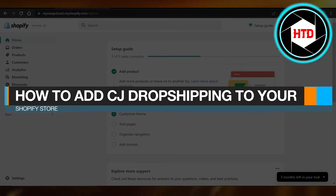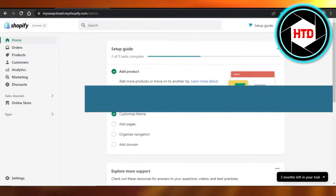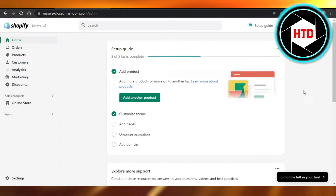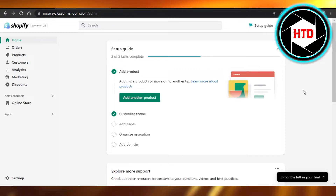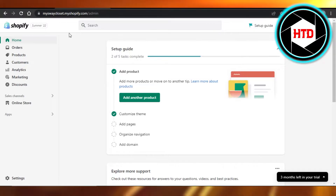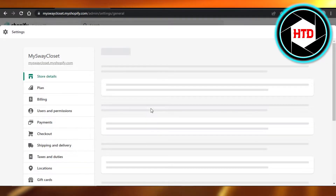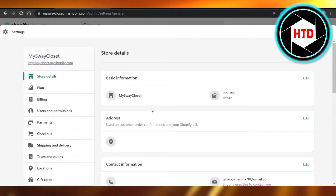Welcome back! Today I'm giving you a quick tutorial on how to add CJ Dropshipping to your Shopify store. We want to add CJ Dropshipping for dropshipping — CJ has Chinese-based products and is very easy to use.